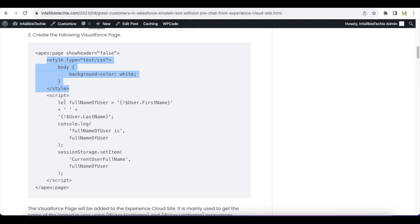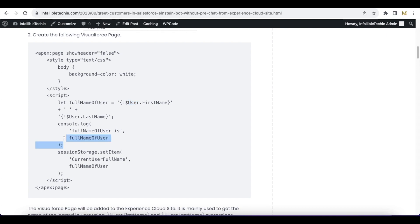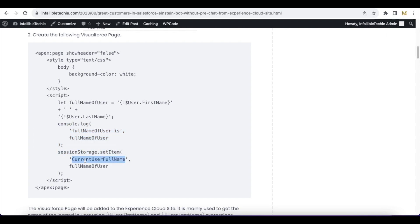Next I am using a simple JavaScript where I am getting the first name and the last name of the logged-in user using the {!User.FirstName} and {!User.LastName} expressions. I have added a console.log statement so that I can find out who is the logged-in user. I am using sessionStorage.setItem with the key as 'currentUserFullName' with the full name constructed using these expressions.